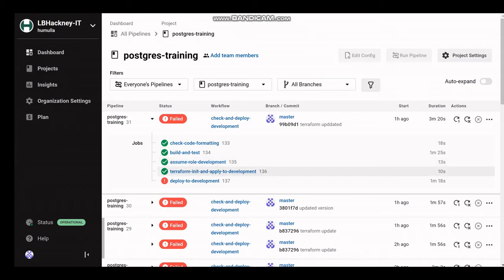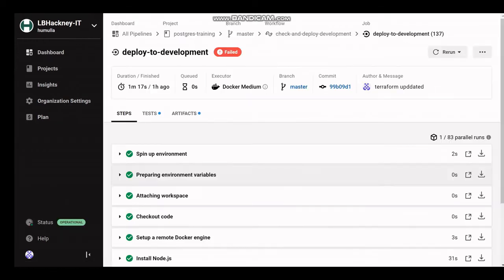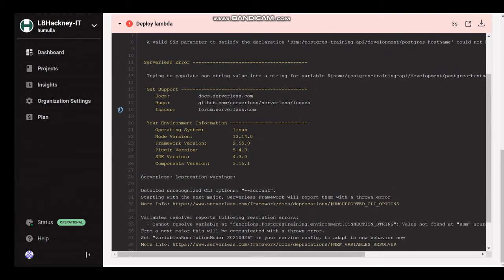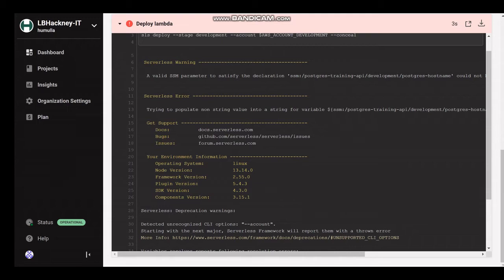The next step in the pipeline is the deploy to development, where our API would be deployed to the development environment. However, that is currently failing. Looking at the error, it's trying to populate an SSM parameter - it's trying to find a 'postgres host name' value in the AWS parameter store, but it's coming up with an error because it cannot be found. This is because we haven't actually created a parameter store entry with a host name variable - we've only defined it in our serverless.yaml.